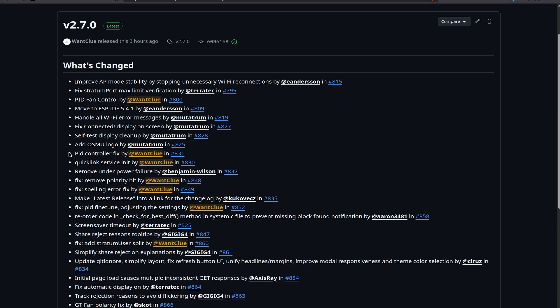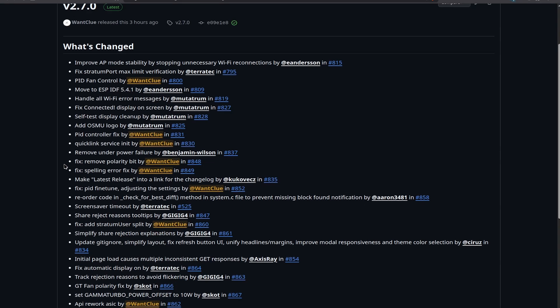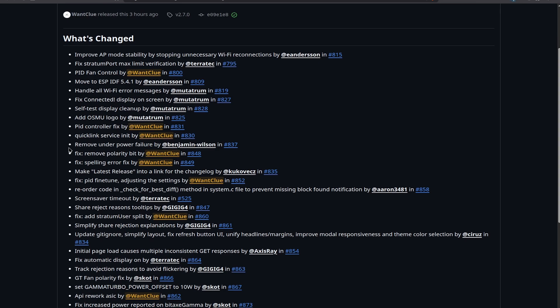You still can decide between the manual fan and the new PID controller. We also have now a QuickLink service in it by me, which is basically just a bit of a rework on the QuickLink service there. We also have a removal of underpower failures by Benjamin, which is on the self-test as well.